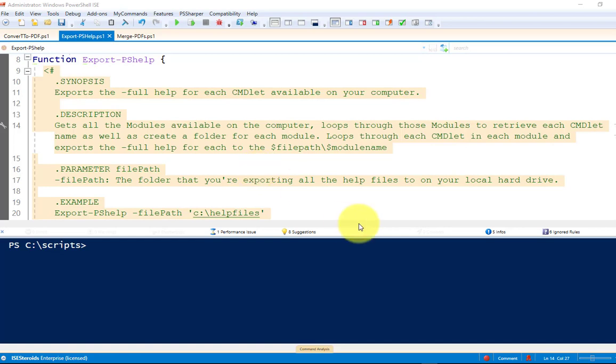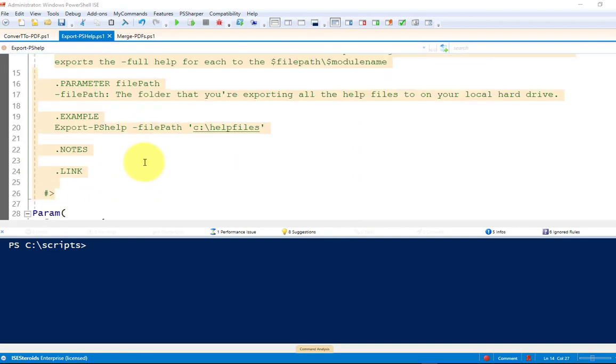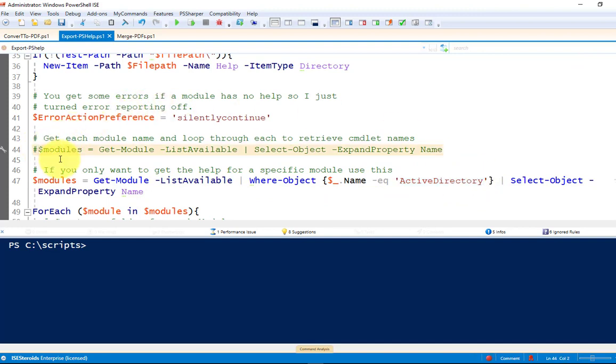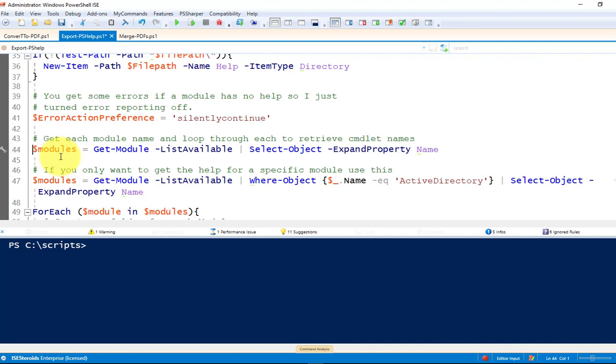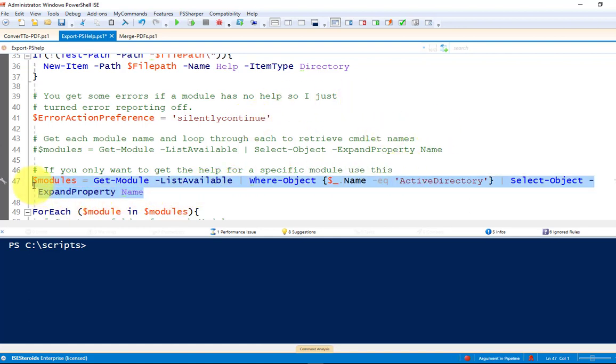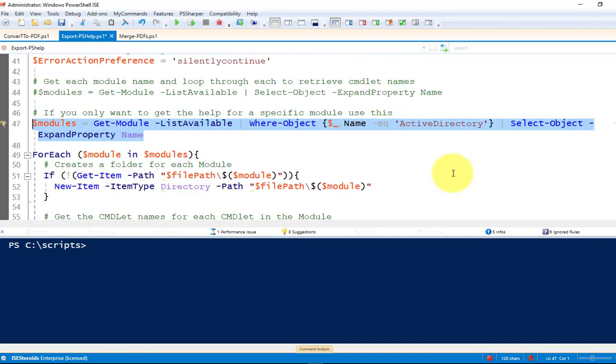All right, so first function here, export PS help. So all we're doing here is simply, well, for demonstration purposes, I'm only going to get the help for the Active Directory module. The code on the website will have this code in it, so it'll get all the modules available on your local machine, iterate through those modules, and get help for each command line. But for time purposes, I'm only going to illustrate how to do it with Active Directory. And obviously, you can keep this if you want to do it one by one.